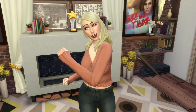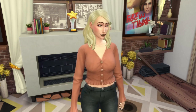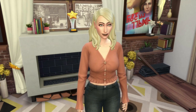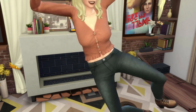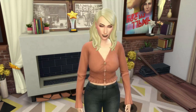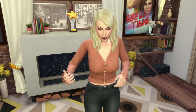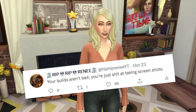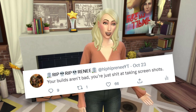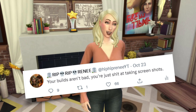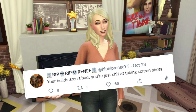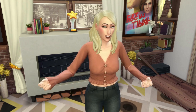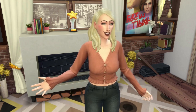Hey, my little party animals! Hip hip, Renee here, today with a brand new video. This is going to be a short and sweet quick one. I posted on Twitter the other day something along the lines of: you're not a bad builder, you're just really bad at taking screenshots.